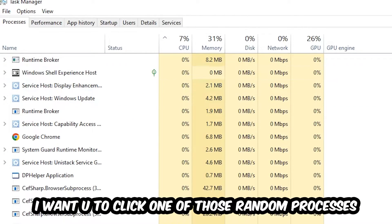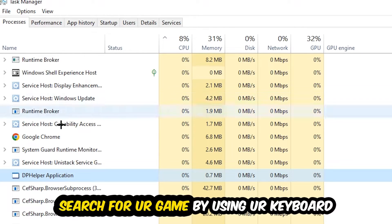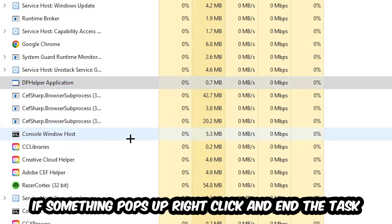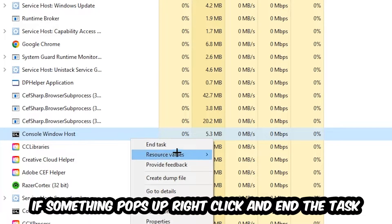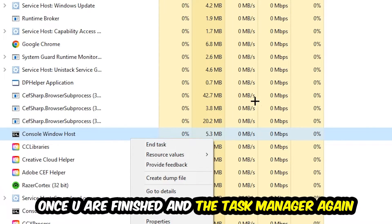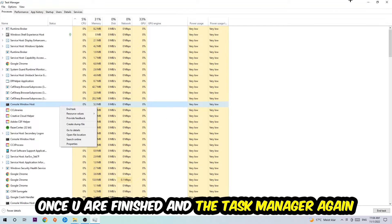Once you click Processes, click on one of those random processes — it doesn't really matter which one — then search for your game using your keyboard. If nothing pops up, you're good. If something pops up, simply right-click it and hit End Task. Once finished, close the Task Manager.